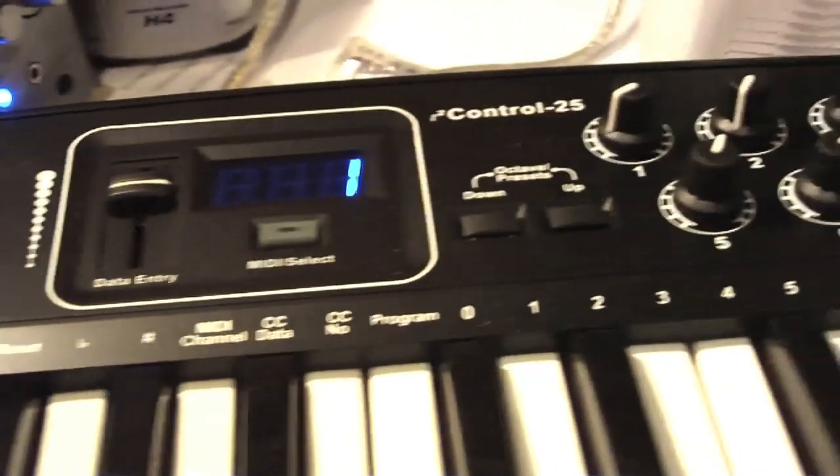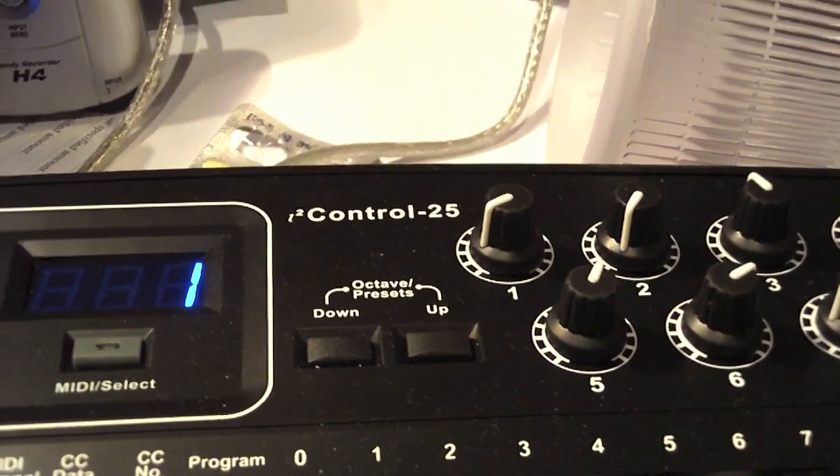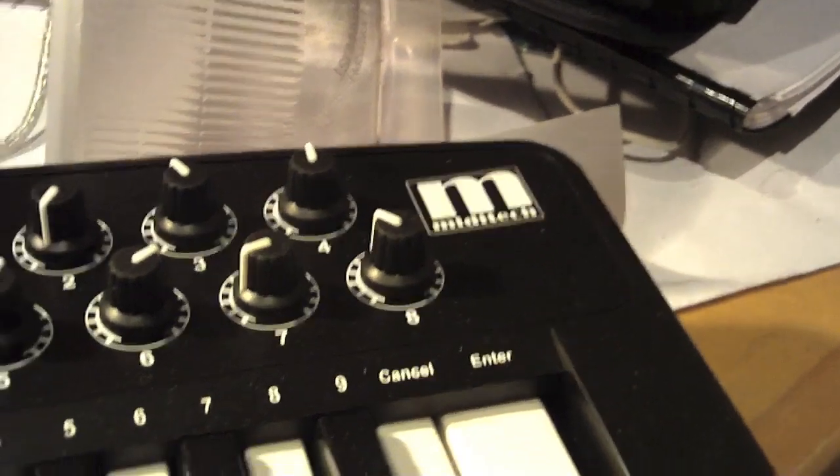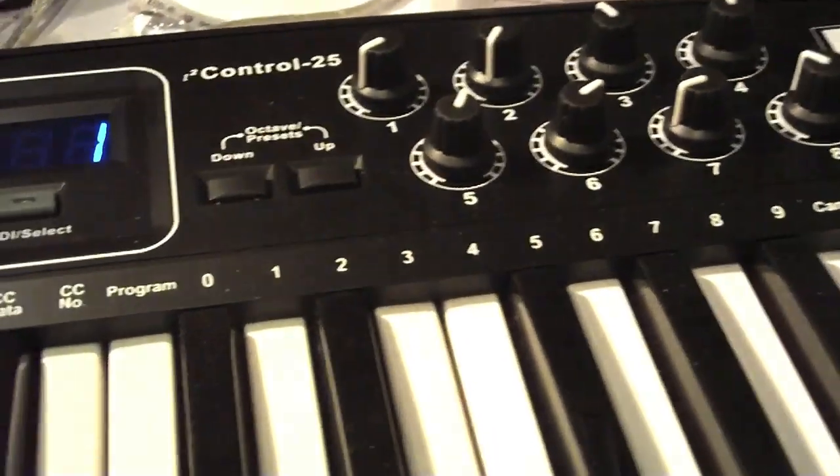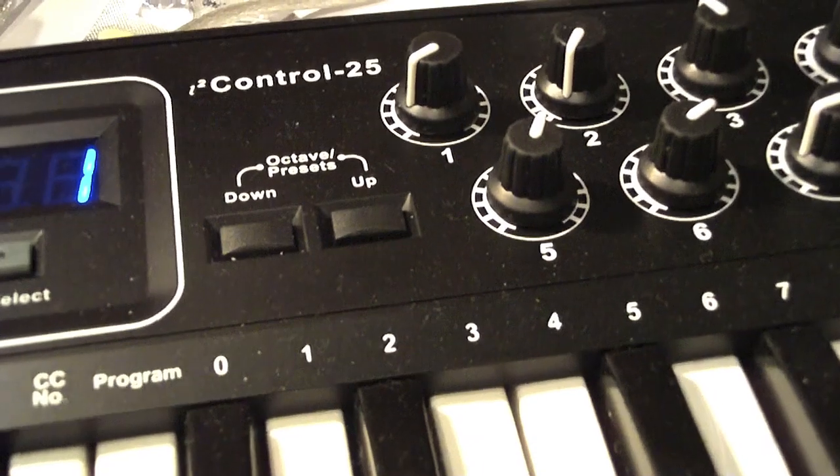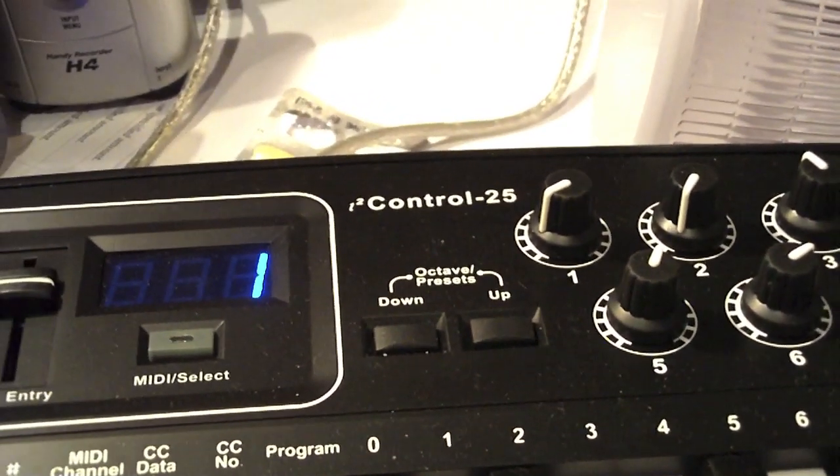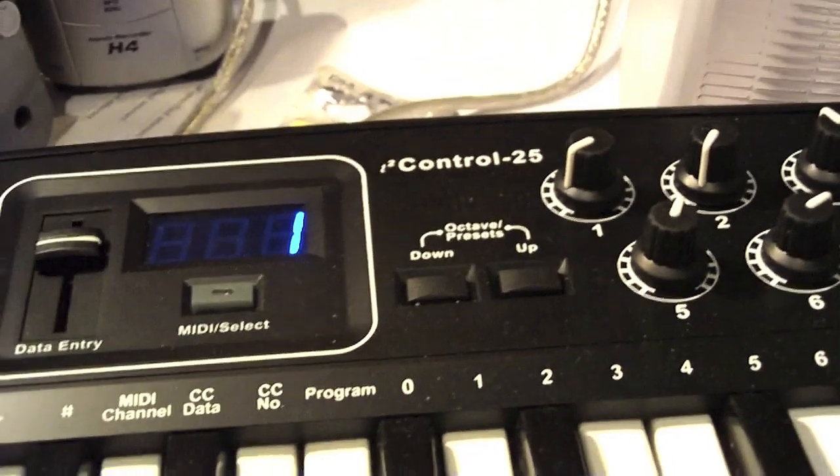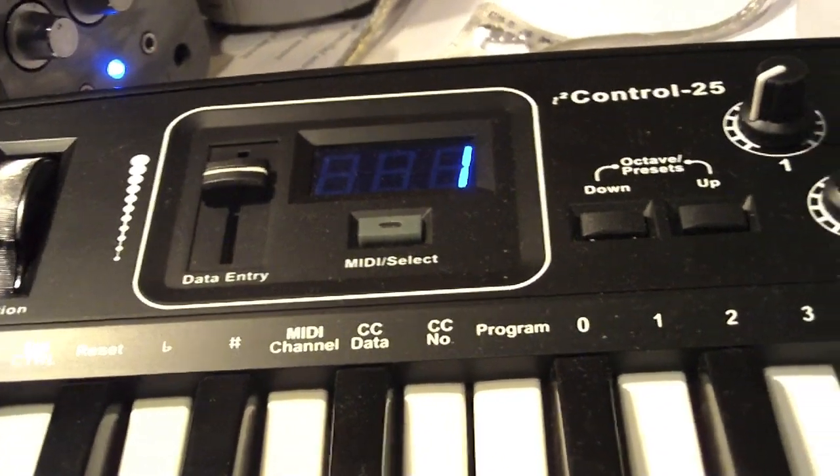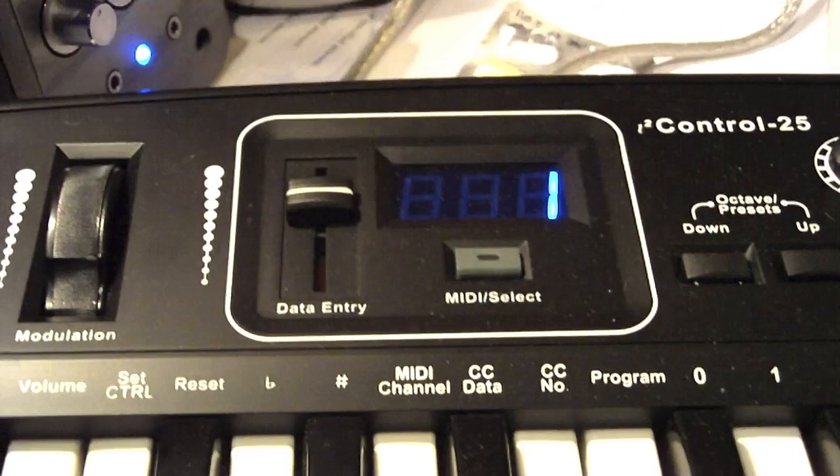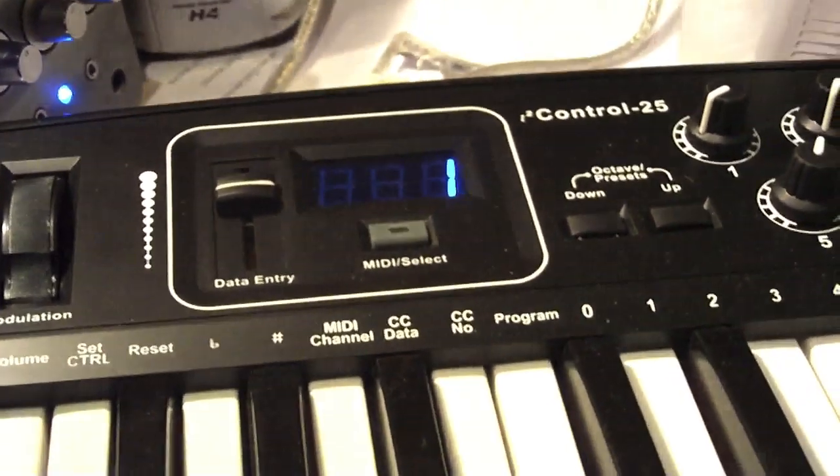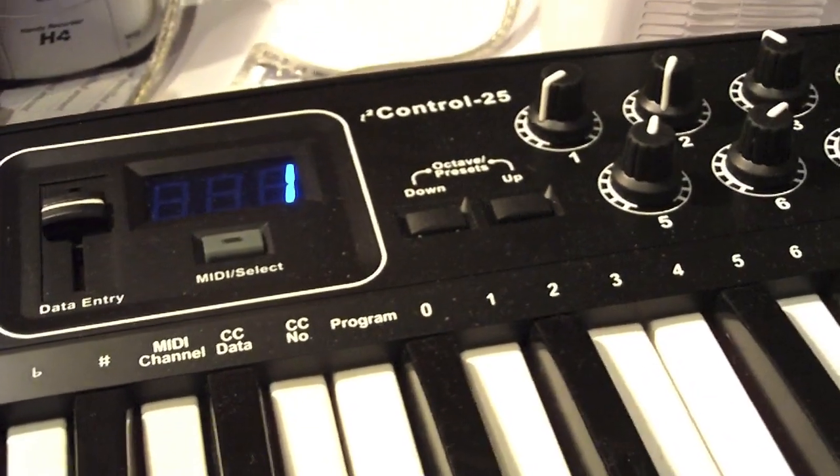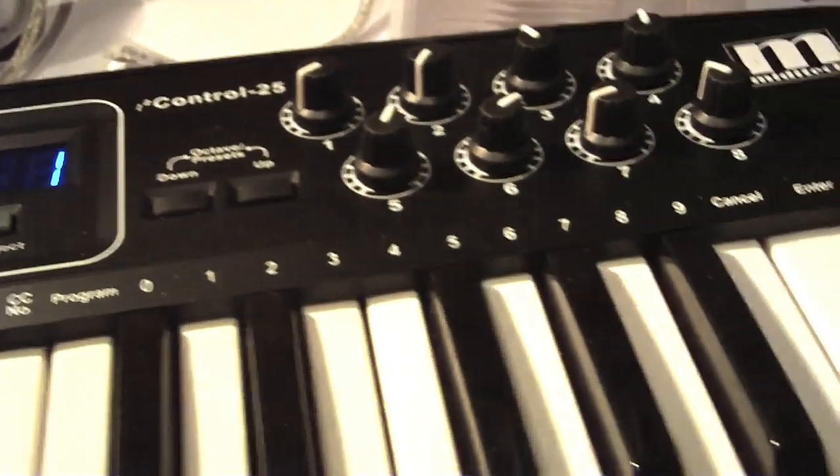So that's the i2 control 25 by a company called MIDI tech. It's well worth checking out if you get a chance. I got mine from Thomann.de and they do ship worldwide, so do check them out. Fantastic deal. I think it worked out about 60 euro, not dollars, which would be about roughly 70 to 80 dollars.